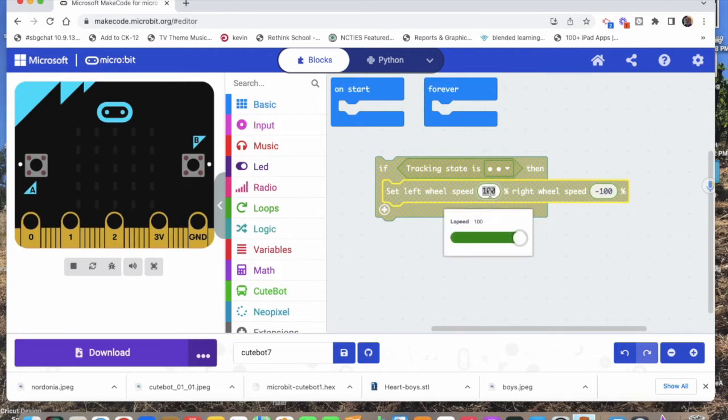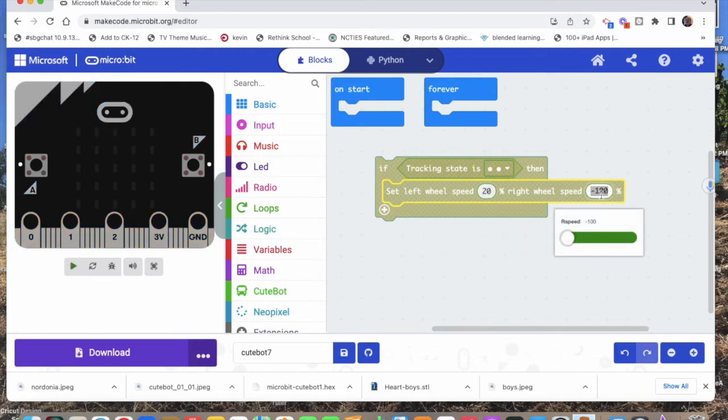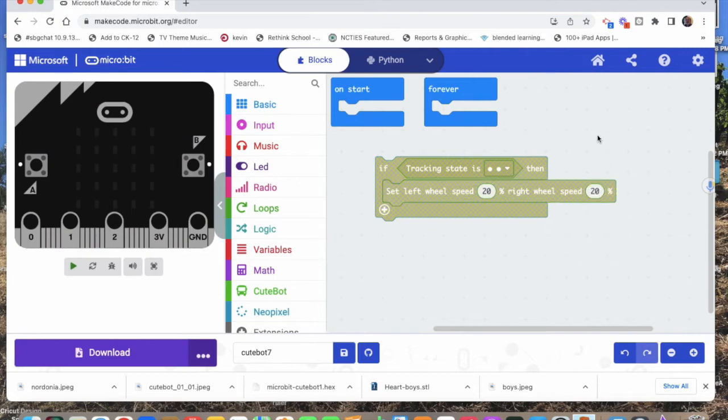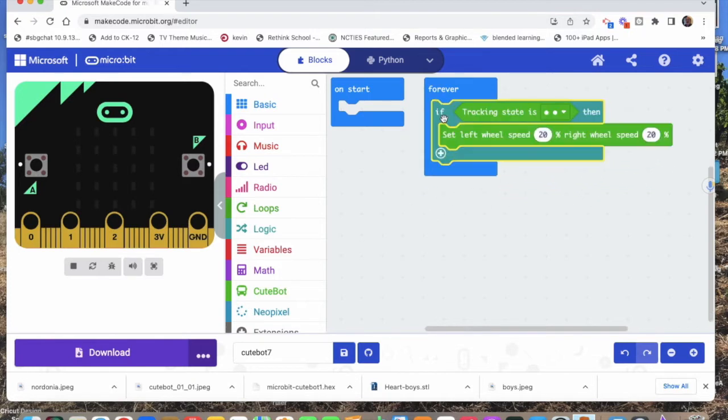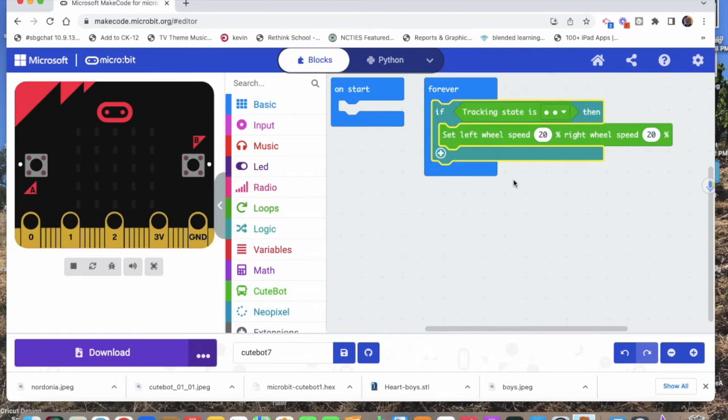I was playing with it a little bit and had to go down to speed 20 to actually work. Let's drop it in the forever loop. If the tracking state is that both sensors see a line, then just go forward at speed 20.